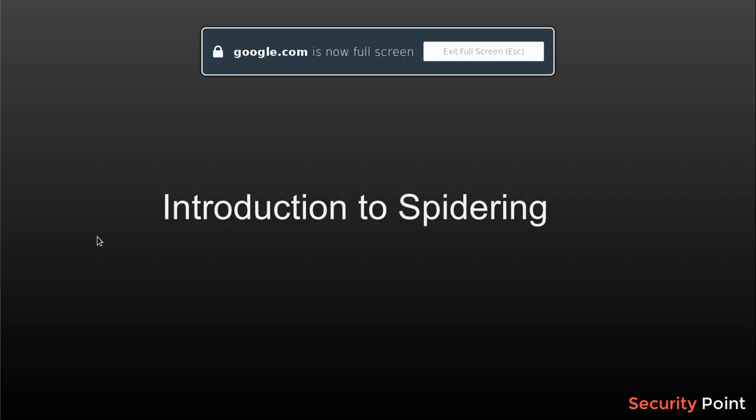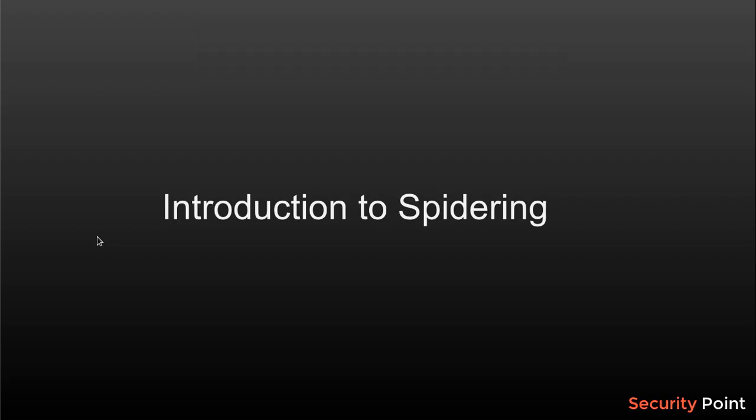In this lesson we're going to talk about spidering. Spidering or crawling is basically a technique in ethical hacking and penetration testing that we use to get the structure of the application. The structure basically means all the files, directories, and things available on a website or application.